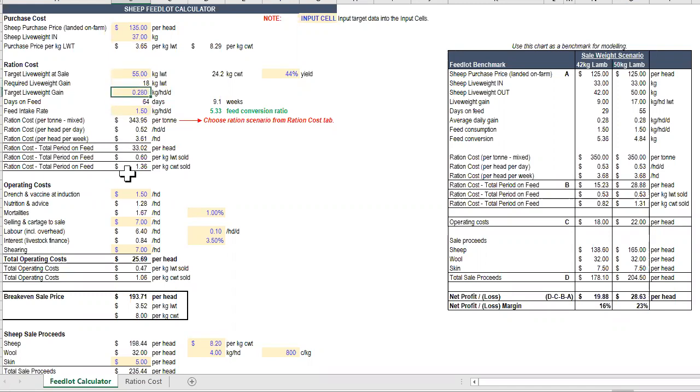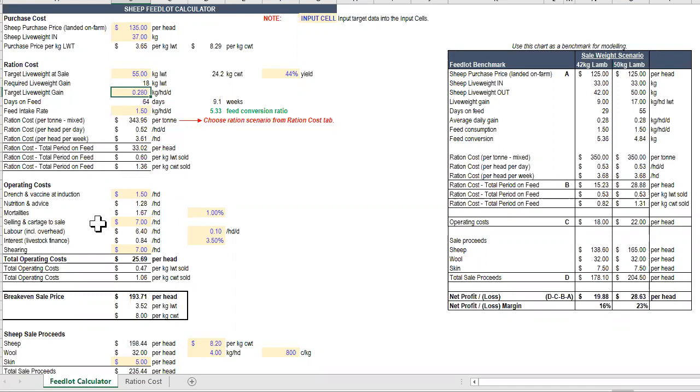Cost of your ration on per head, per day and per week basis, and also your operating costs, including animal health, advice, nutrition, selling and cartage, labor, interest and shearing.